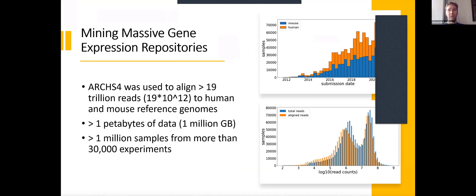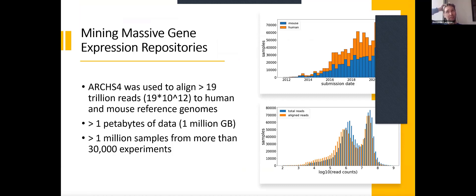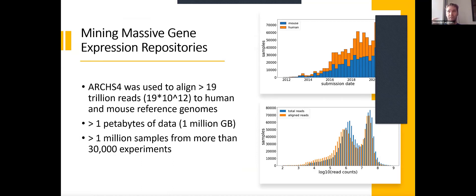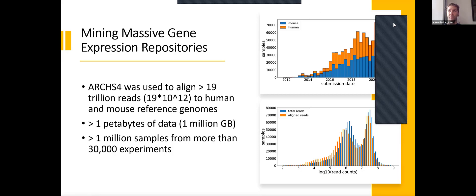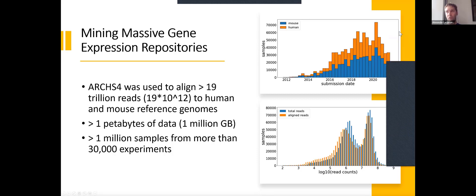Over time, the data really started to accumulate. We started this project in 2017. At that time, there were maybe 100,000 samples of RNA-seq for human and mouse. By now it has significantly increased, as you can see on the top right. There's always a time delay with the samples when they become available, so it's not really a drop-off in samples. This will just start going up.